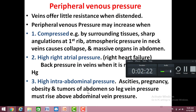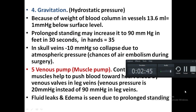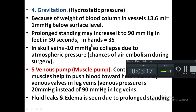The fourth factor is gravitation, because of the weight of the blood column in the vessel. Every centimeter of length of the vein causes one millimeter of mercury pressure below the surface. Prolonged standing may increase this pressure to as high as 90 millimeters of mercury in the foot veins in just 30 seconds, and in hand veins this pressure may be as high as 35 millimeters of mercury.